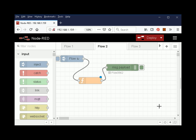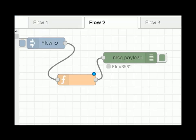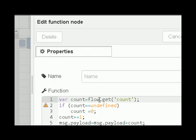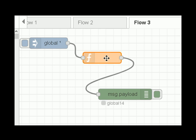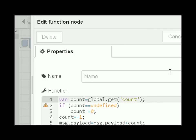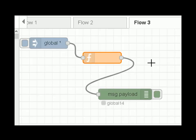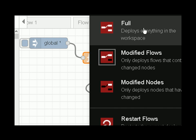What about flow variables and global variables — what effect does the deploy have on those? In Flow 2, the function node is dealing with a flow variable called count and incrementing it. It's injecting every 20 seconds and you should see it increase. On Flow 3 we're dealing with global variables — again count is being incremented and you can see the result here.